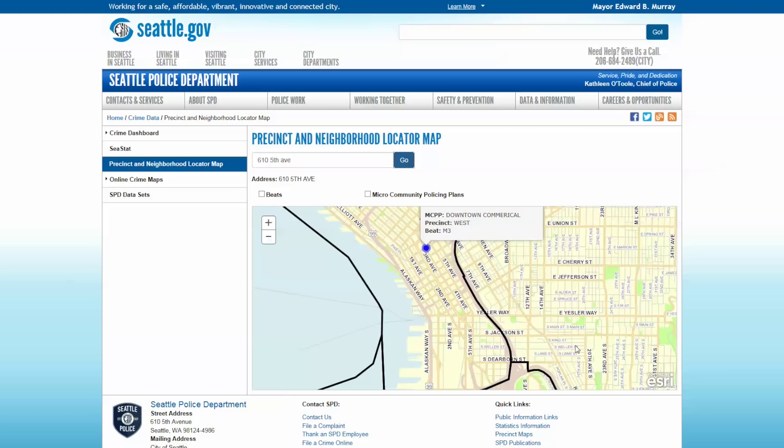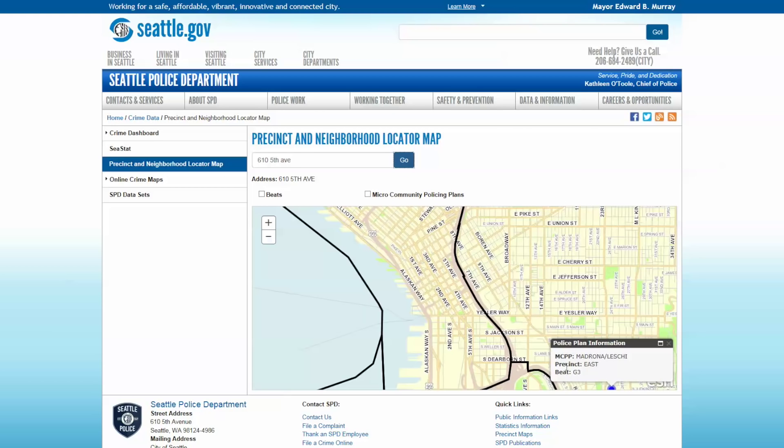In addition to being able to turn on the boundaries for both the Micro Community Policing Plan neighborhoods and the Beats.